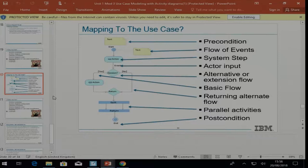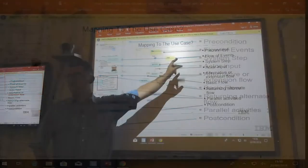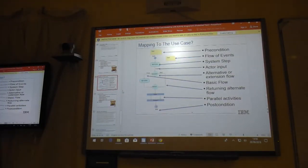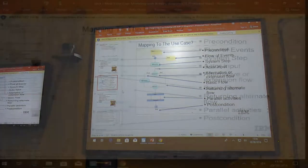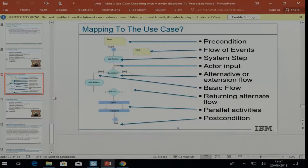At the top we have a precondition. A precondition is almost like a statement that tells us what starts this use case - it tells us a bit more about the state of the system before the use case can start.